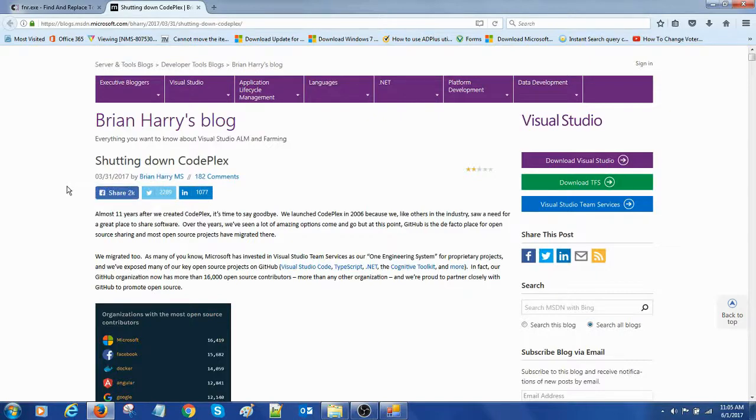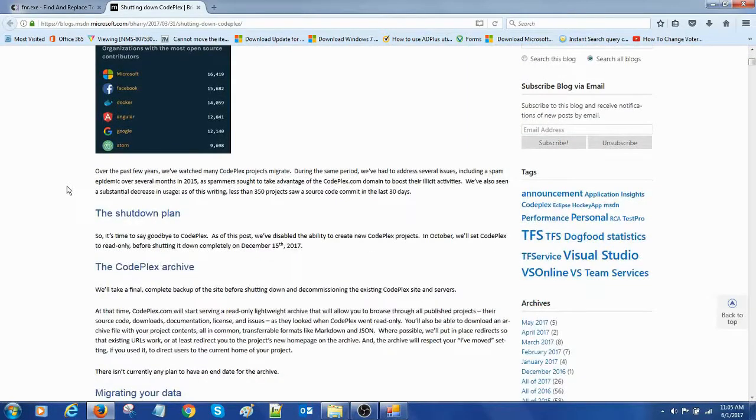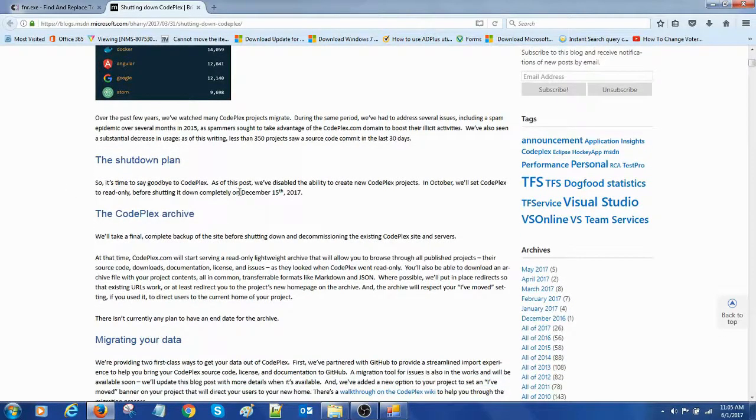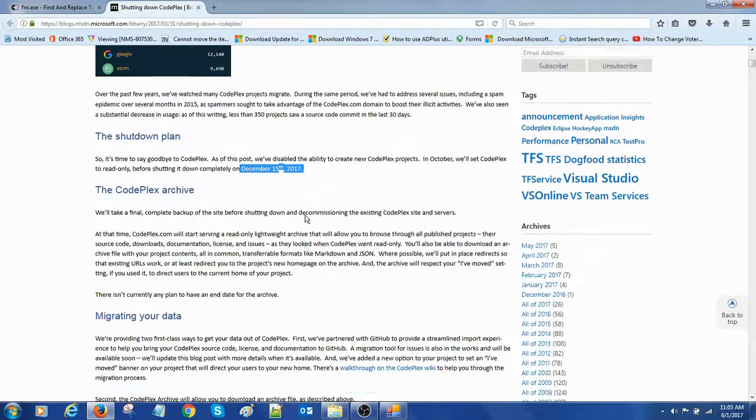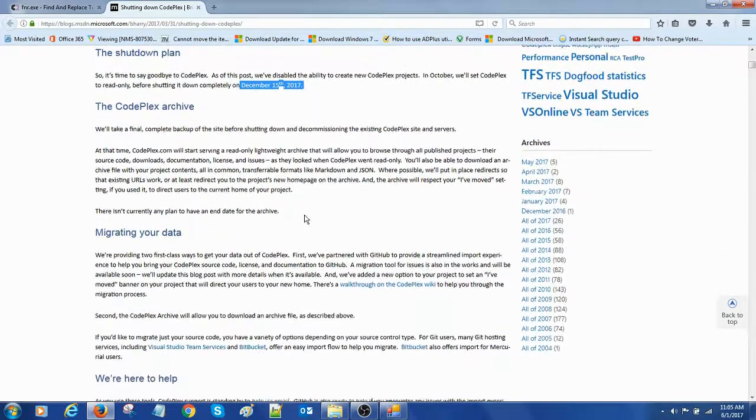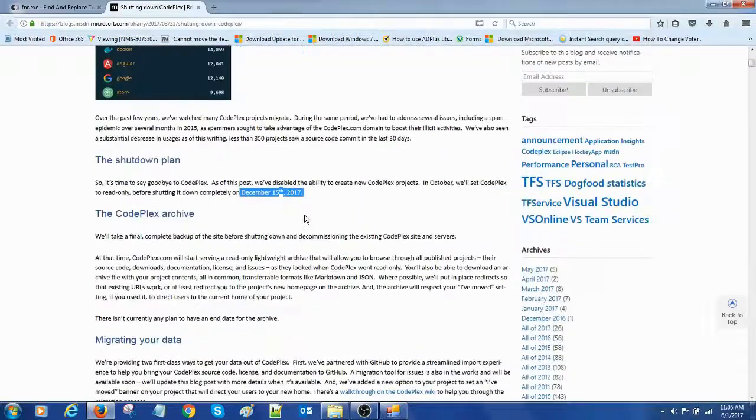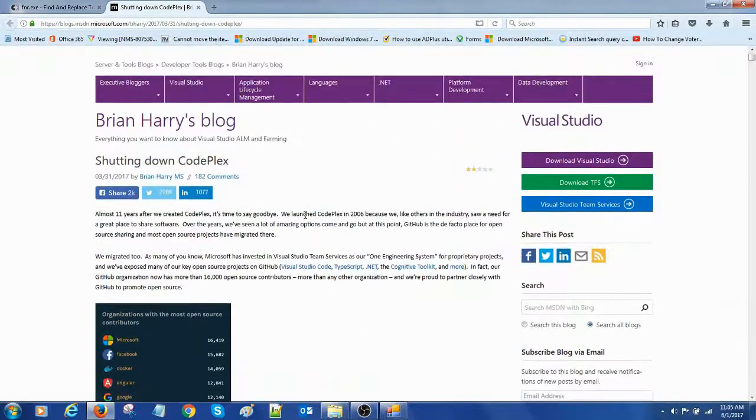This is the details of the shutdown plan. I think they are going to shut down completely by December 15, 2017 and you can read all the description here, all the details they are provided.